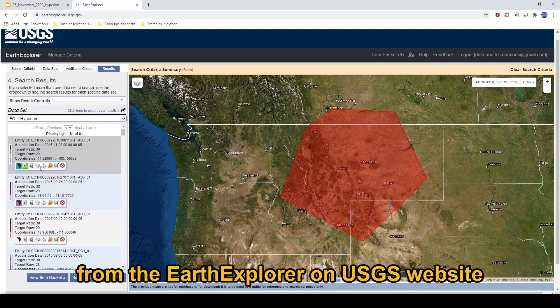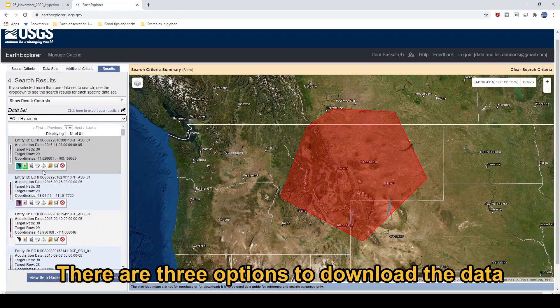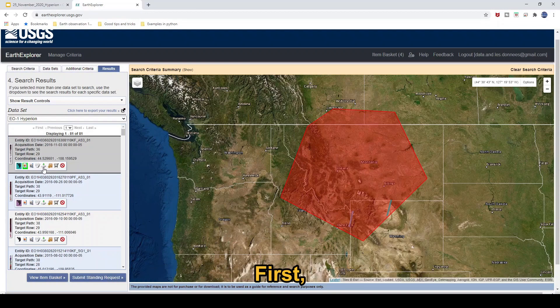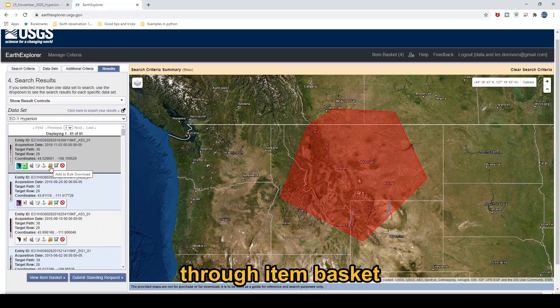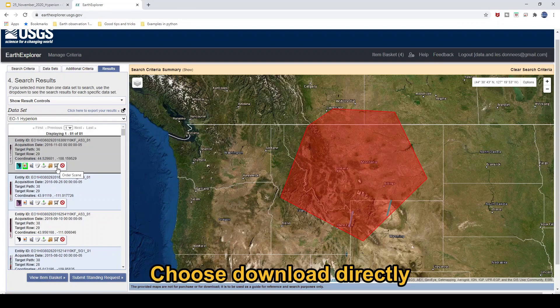From Earth Explorer on the USGS website. Here there are three options to download the data. The first one is the directory download, the second is the bulk download, and the third is through the item basket. But in this one, I will choose download directly.